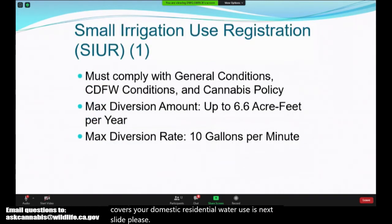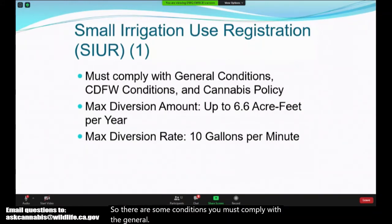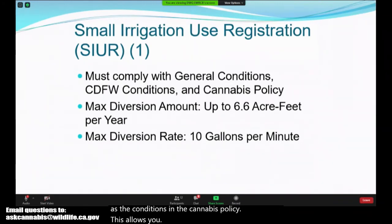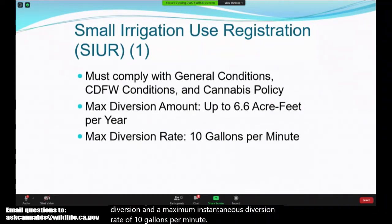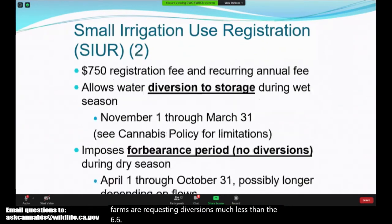There are some conditions. You must comply with the general conditions, CDFW conditions, as well as the conditions in the cannabis policy. This allows up to 6.6 acre feet per year of diversion and a maximum instantaneous diversion rate of 10 gallons per minute. Most farms are requesting diversions much less than the 6.6 acre feet.